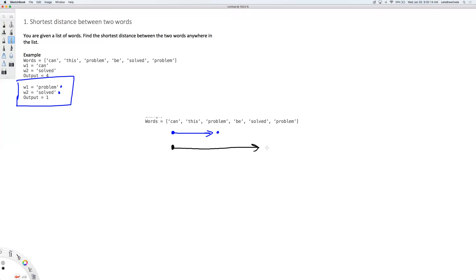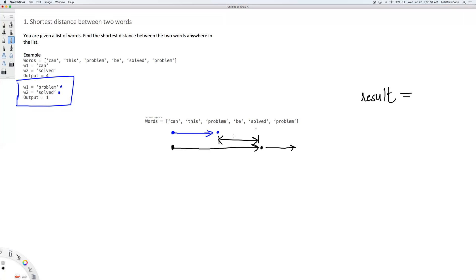When you find 'solved', you stop there and compute the distance. You have a running variable — let's call it 'result' — and you store this distance value in the result. Let's say the distance was first two units, then you continue forward. Once this second loop has reached the end, that means we have covered everything for this particular 'problem' occurrence, so this outer loop can continue forward.